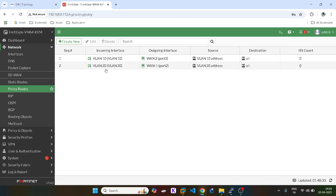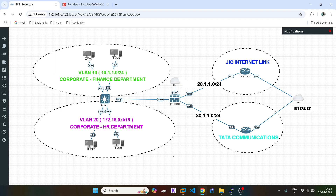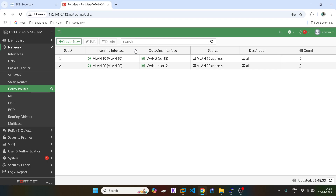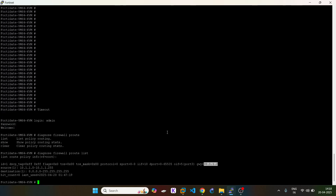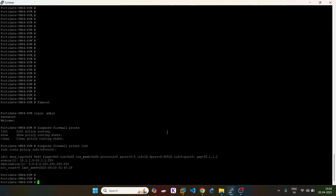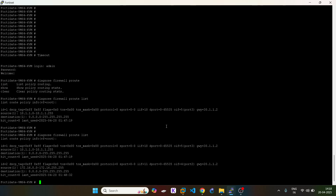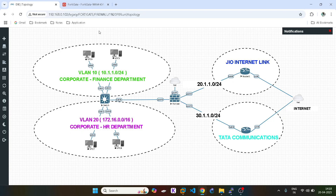So now the users from VLAN 20 will go to this link. Go to Diagnose Firewall Policy Route List if you want to check. Users from VLAN 10 will go to 30, which is port 3, and users from the 170.x subnet will go to 20. It is quite simple, guys.